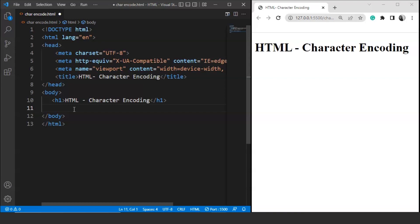Now as we all know, computers don't understand human language. So how can a computer do so many tasks? Initially developers used to work with machine level codes to make a computer understand the task. Then they realized that we need to do something to make a computer understand human languages like English. So they came up with the idea of character encoding. Any character typed by the user will have a specific numerical value which will then get converted into a binary number, so that the computer can understand it.